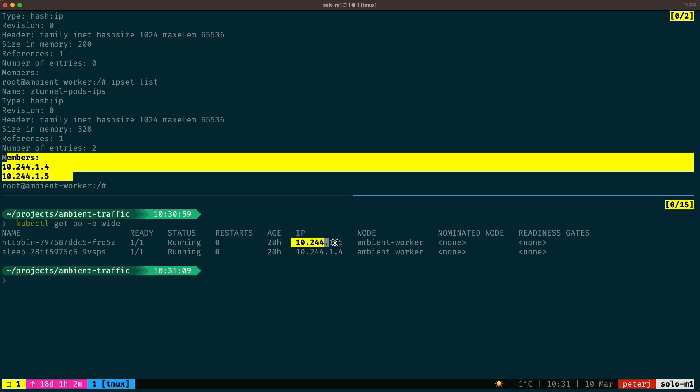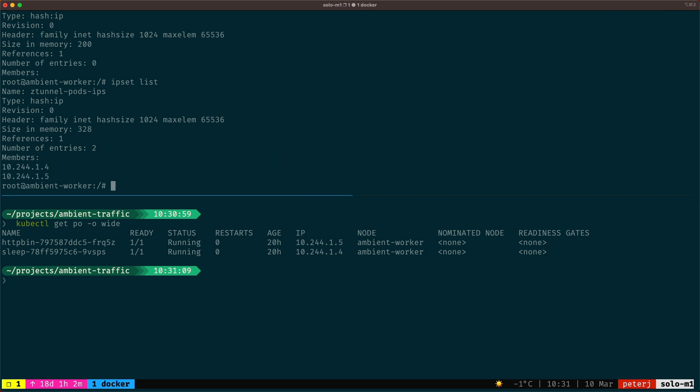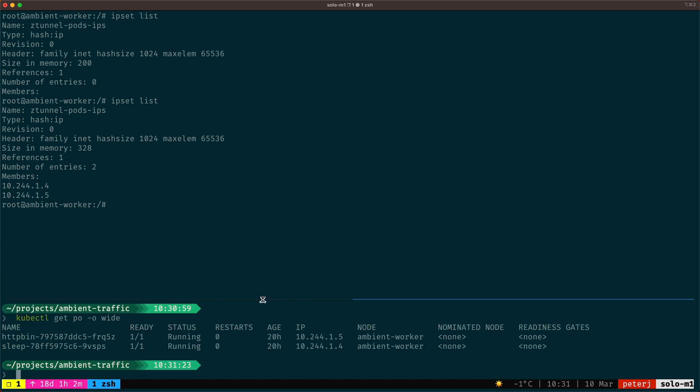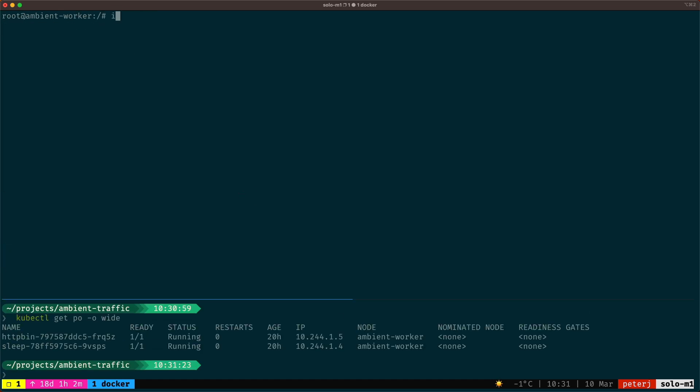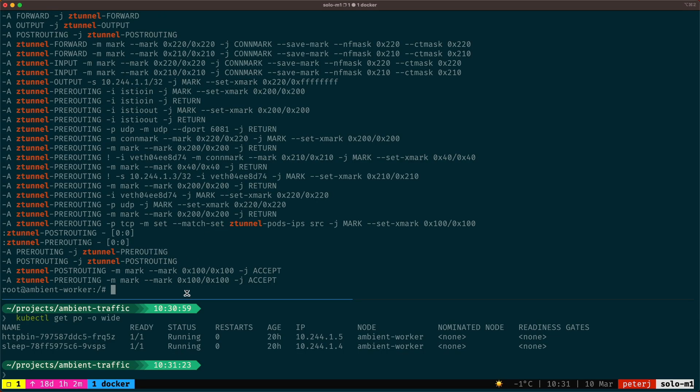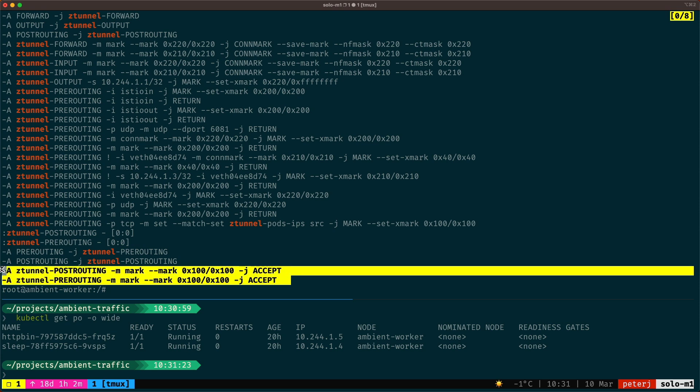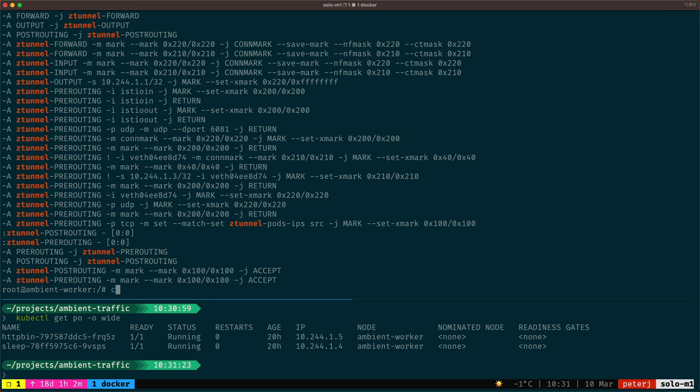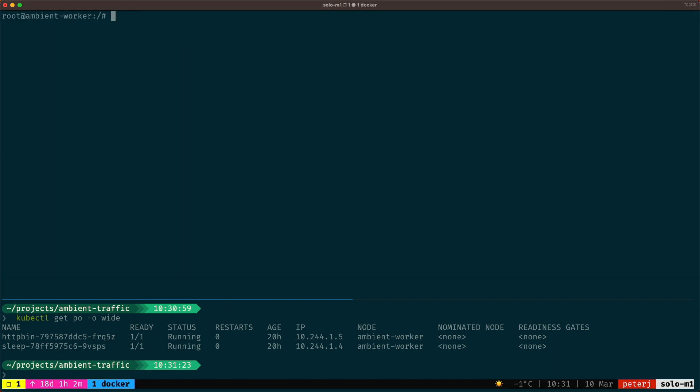So as the pods get added or removed, the CNI plugin keeps the IP set list up to date. The IPs in this IP set are used in the rules. Let's look at an example. If we list the IP tables rules again, notice the rules in the post and pre routing that mark the packets with the mark 100. So any packets originating from the pods that are part of the ambient mesh will be marked with the mark 100.